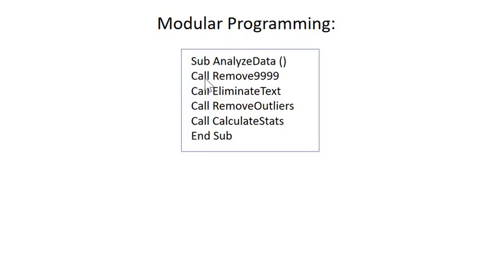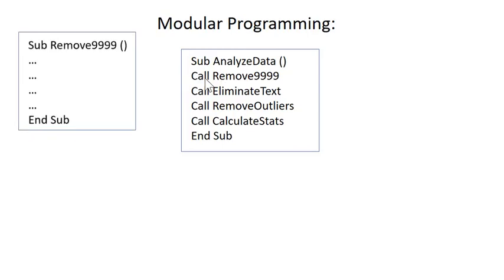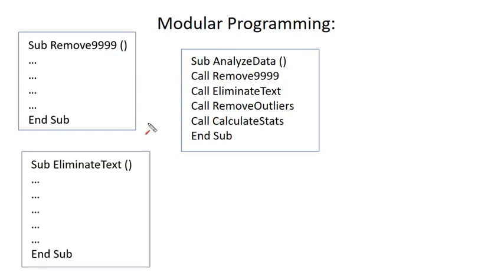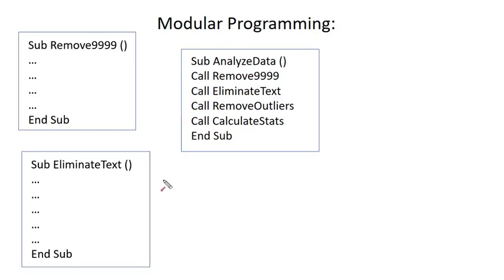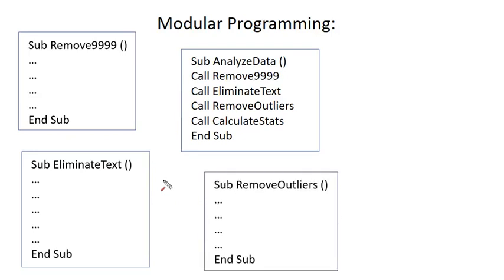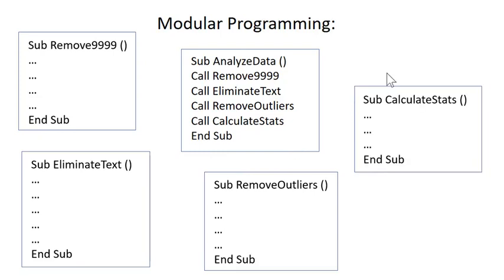It's going to first subcontract out some work to this Remove9999 sub, and then it's going to eliminate the text. So, wherever I have words, it's going to eliminate that and just replace it with blanks, and then the next thing I'm going to do is I'm going to remove the outliers. So, this is a statistical method, and then finally, we're going to calculate the statistics.